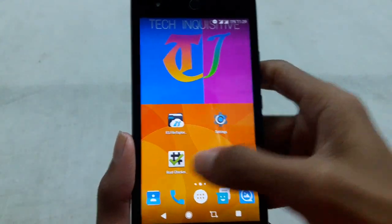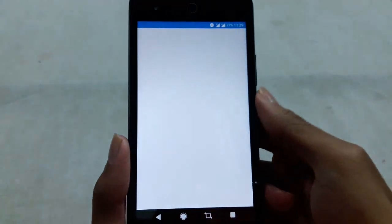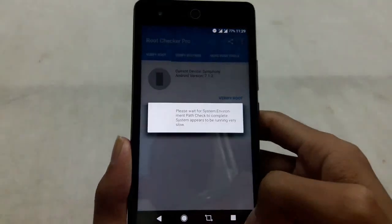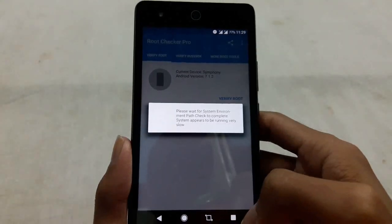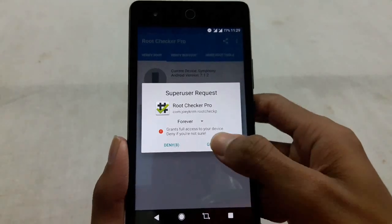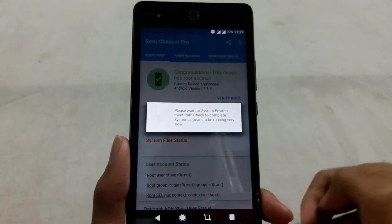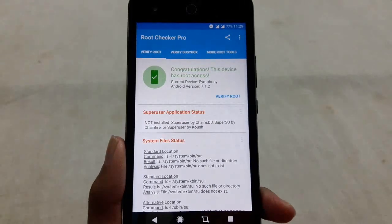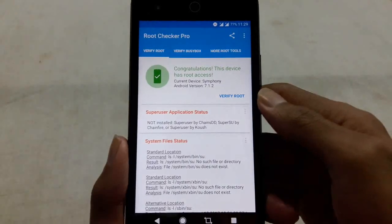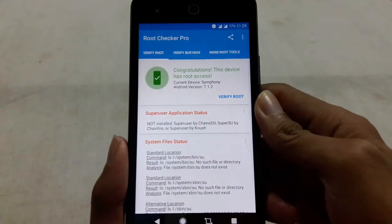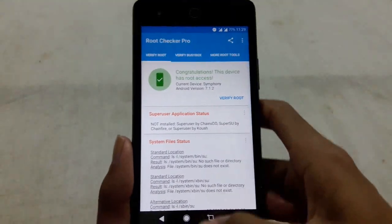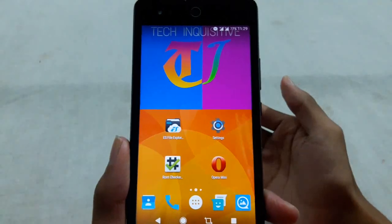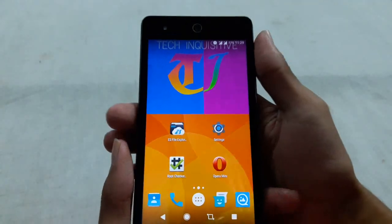Now you can check using Root Checker. Congratulations — this device has root access.